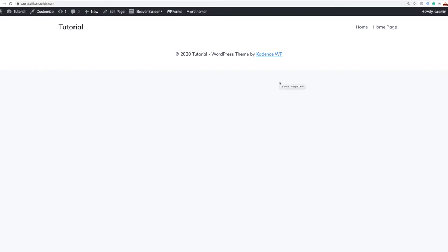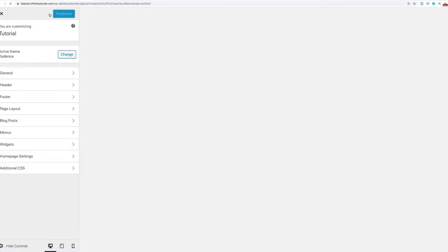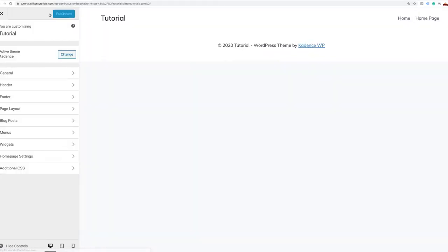Before we begin building the sections of our home page, we're going to build out our header first. The header is actually controlled by the Cadence WP theme. To access those settings, we're going to go into the customizer. In the customizer is where we'll see the Cadence WP theme options. Once we're here, we'll go straight to the header.